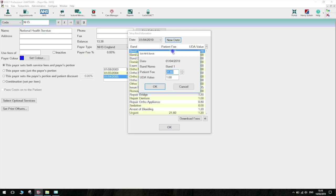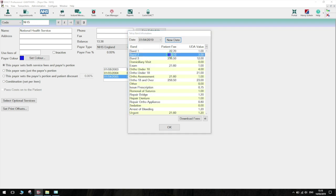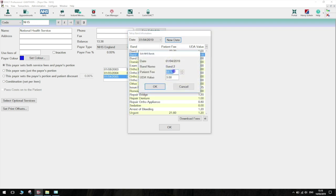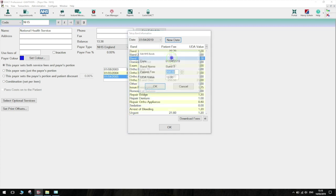For Band 1, this will be £22.70. For Band 2, this will be £62.10. For Band 3, the price will be £269.30.